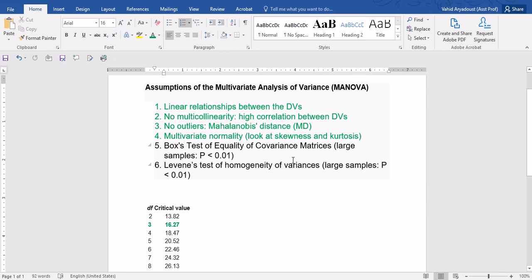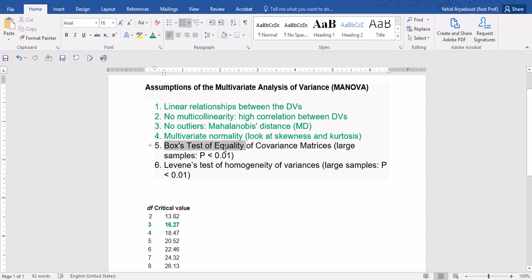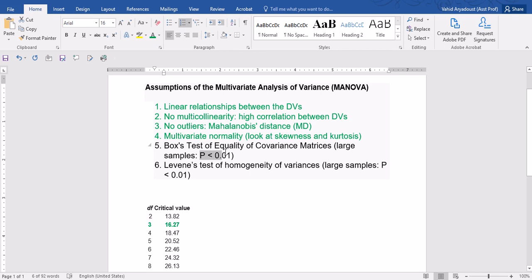Since we have a very large sample, Box's test of equality of covariances gets quite sensitive. So large samples can give us some false positive results. As a result, to prevent that, I suggest that we use a smaller p-value, for example 0.01.